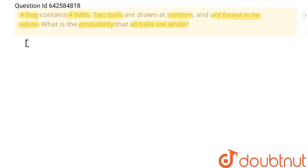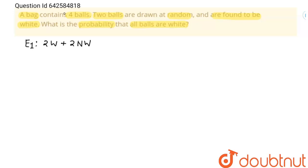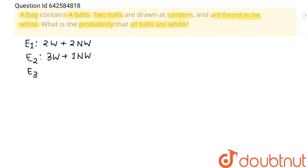The first case, E1: out of four balls, two balls are white and two balls are non-white. In the question it is known that two balls are white, and we don't know the color of the other two balls. The second case, E2: three balls are white and one ball is non-white. And the third case, E3: all four balls are white.